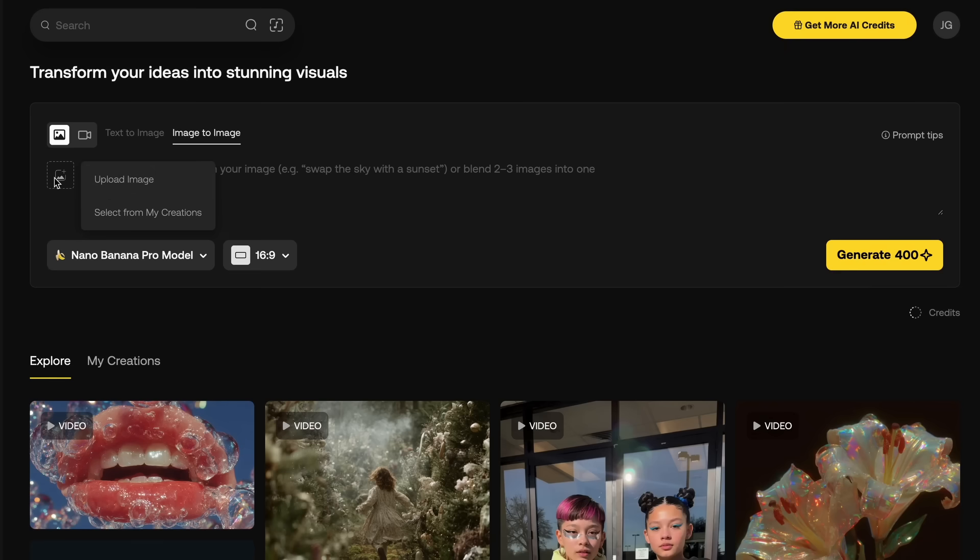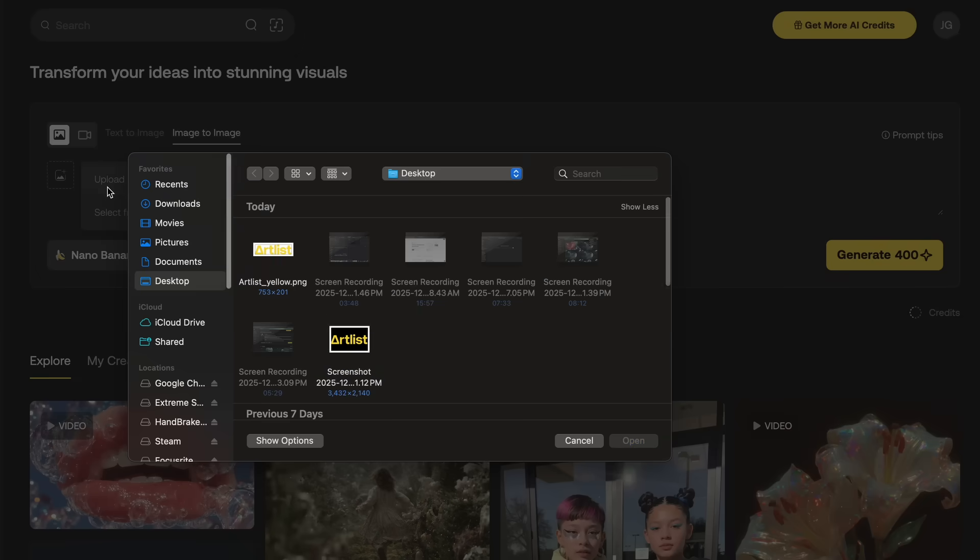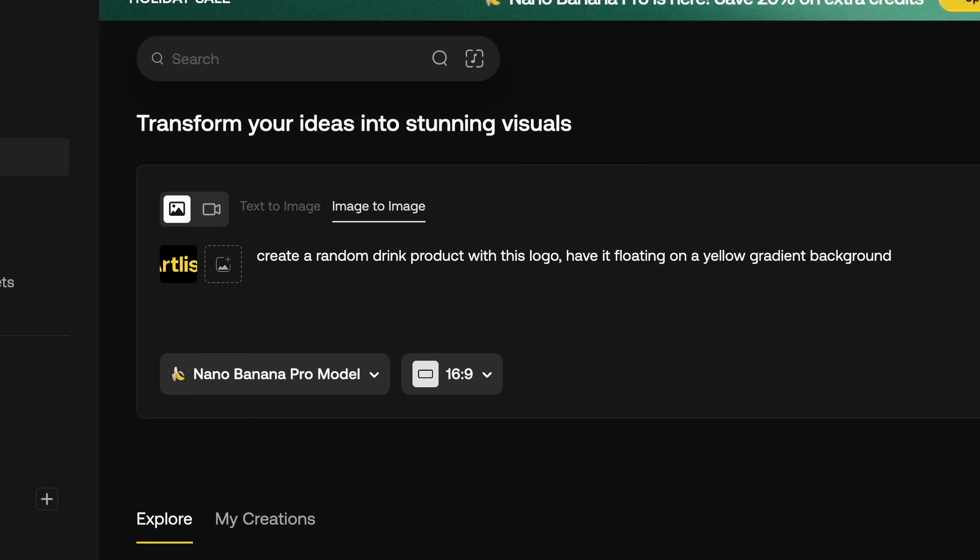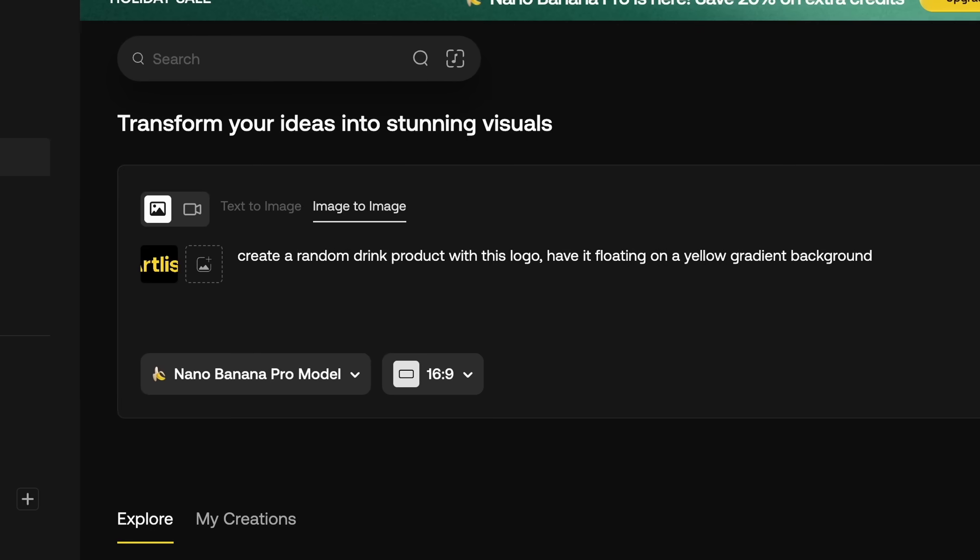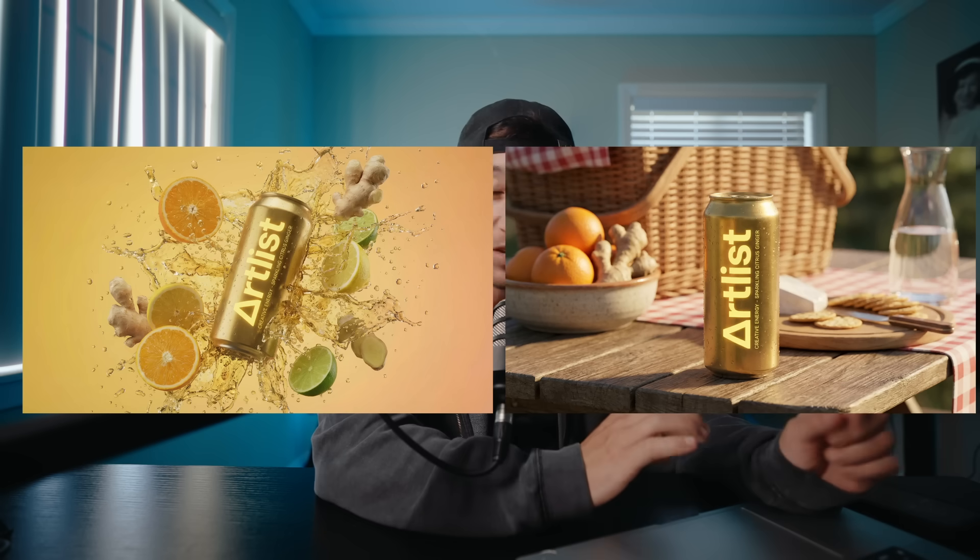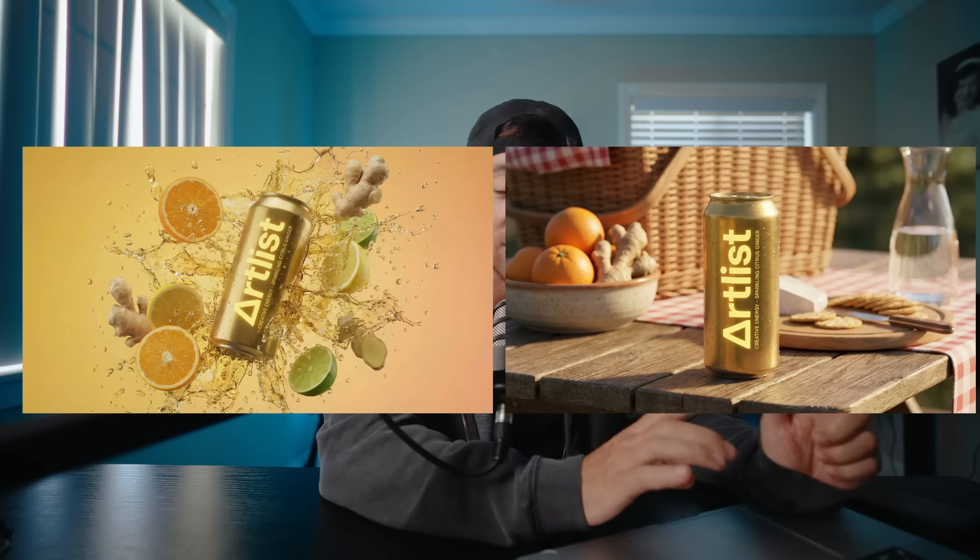But now let's hop into my favorite use of start and end frame, seamless transitions. So the first thing I want to try out is product transitions. There's a lot of cool things I think you can do with this, and I heard with this model it maintains text very well. And so this has become a realistic tool that you can use within product videos. If some of you guys don't know, I used to make product videos before this. So we're going to go into Nano Banana Pro, and I'm going to upload the logo of Artlist, and we're going to create a random product from that.